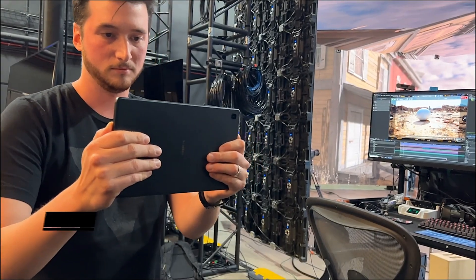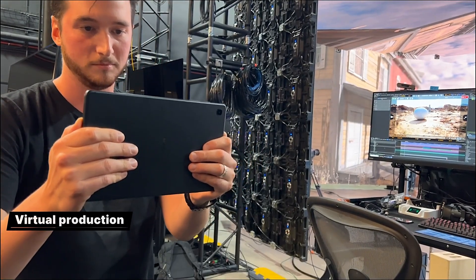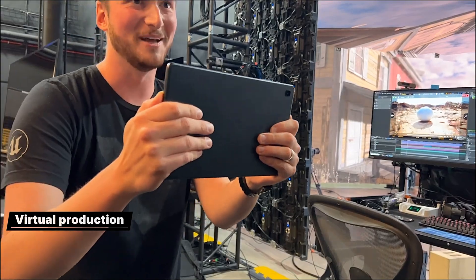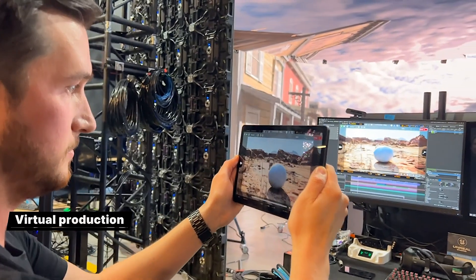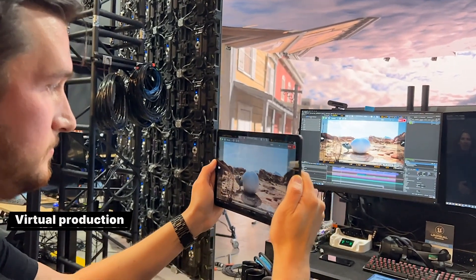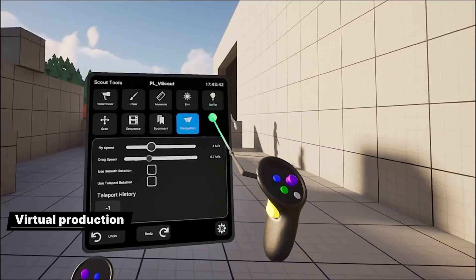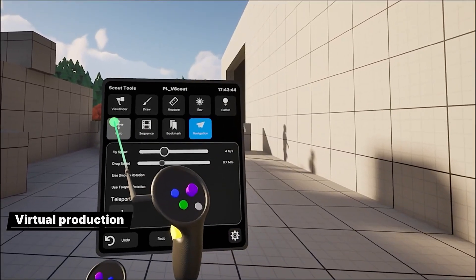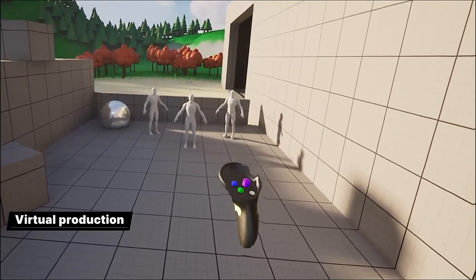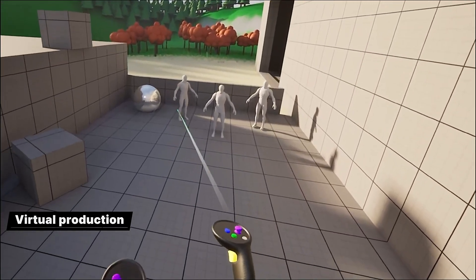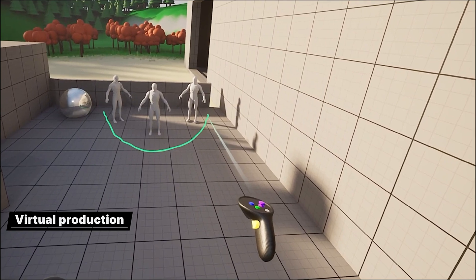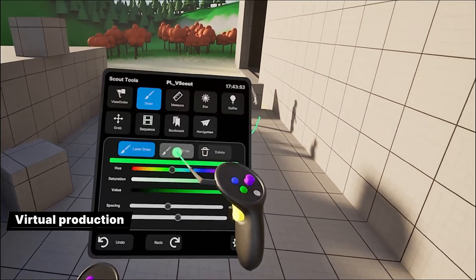In this release, the virtual camera tool is now supported on Android as well as iOS. VCam workflows are also now fully supported in Unreal Engine on macOS. On the VR scouting front, we've introduced a new, fully customizable toolkit that utilizes XR Creative Framework to support OpenXR HMDs such as Oculus and Valve Index.